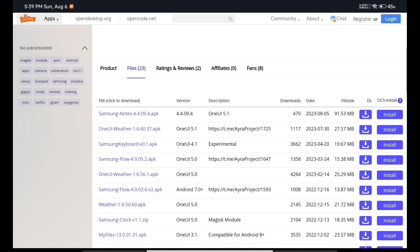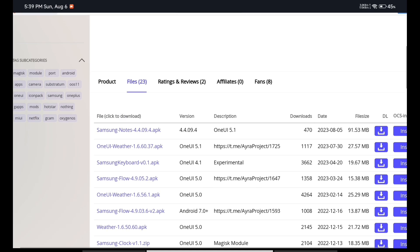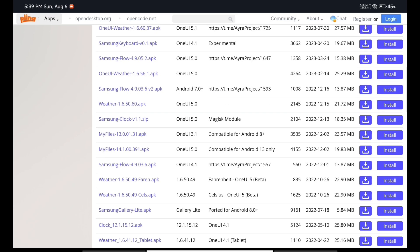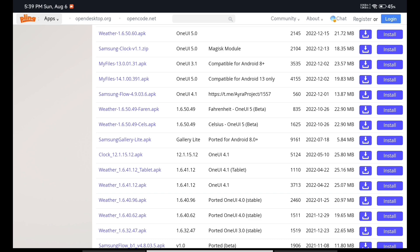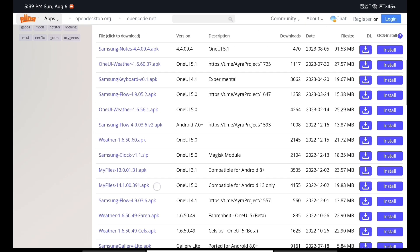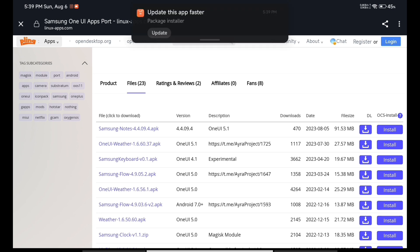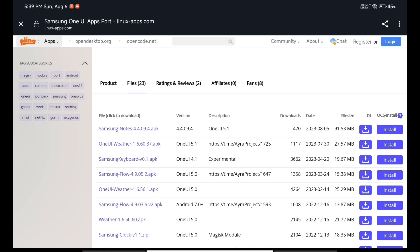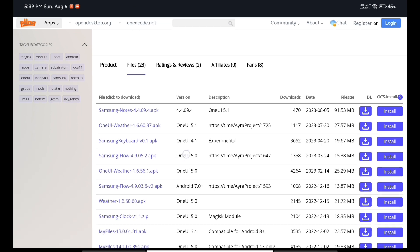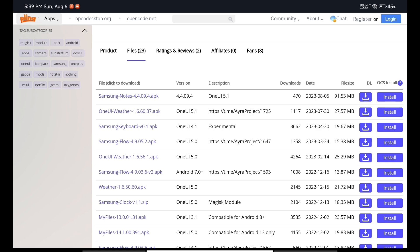Simply click on the files on this website. Here you can see there are so many Samsung applications which are already ported by this developer. This developer has created some kind of ecosystem for all devices — they have ported applications from MIUI, Samsung, and various other companies. But right now in this video we are just talking about the Samsung Notes application. Here you can see the Samsung Notes application is visible at the top.